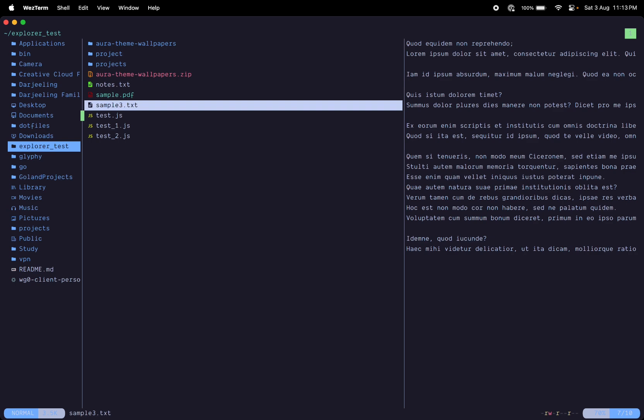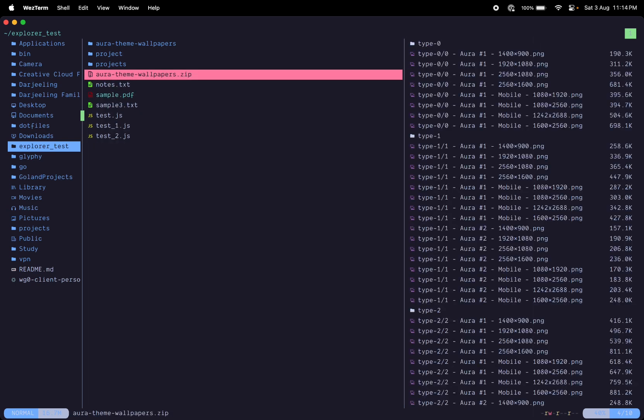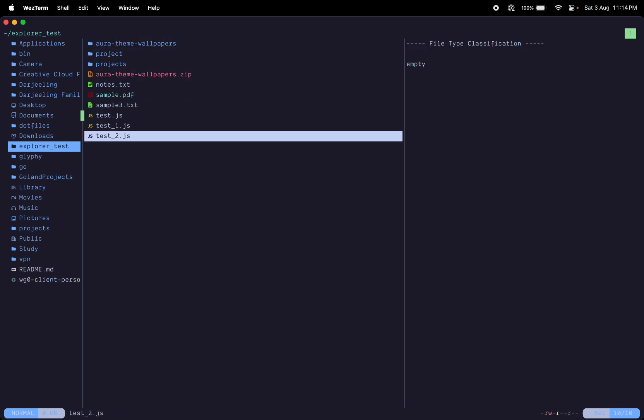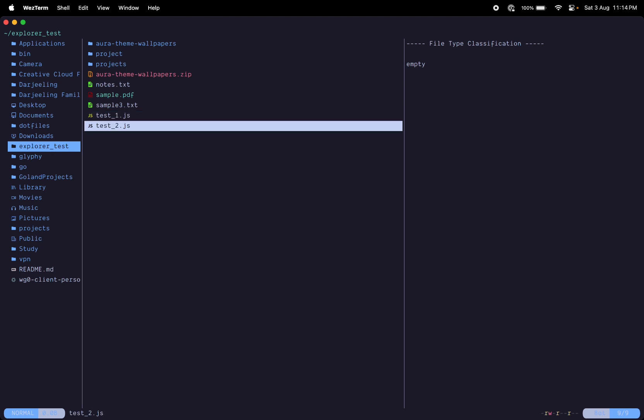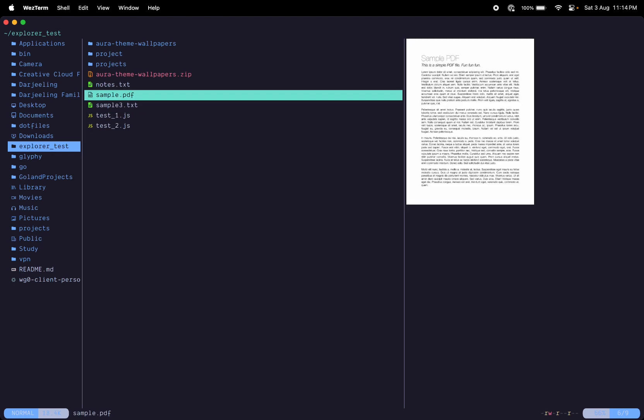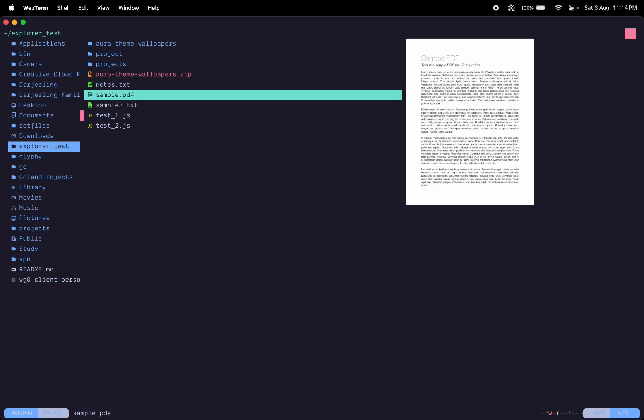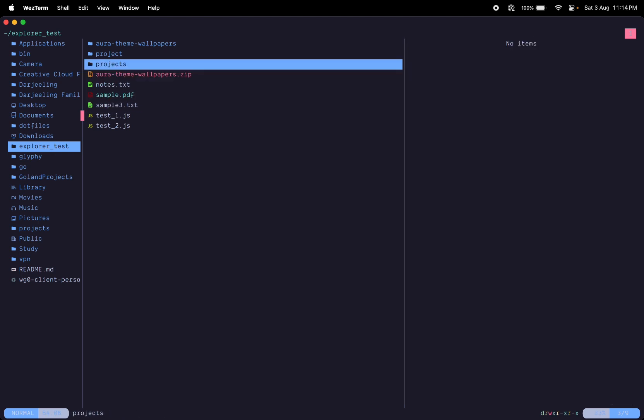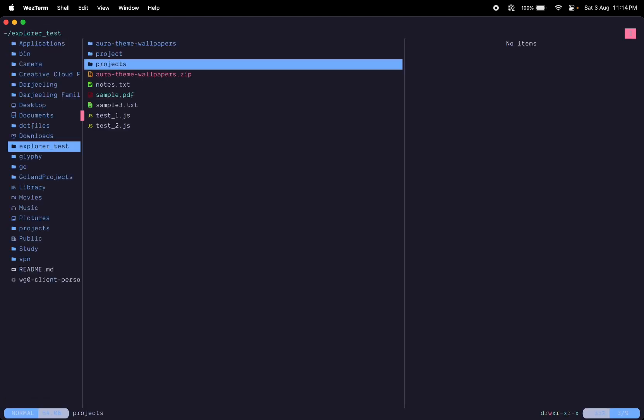That's about creating new files. You can delete with 'd' and it's going to ask you for confirmation. You do 'y' and that's deleted. You can cut files with 'x' and you can go inside, let's see, the projects directory.